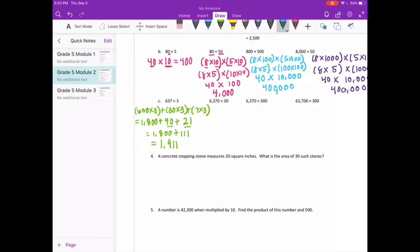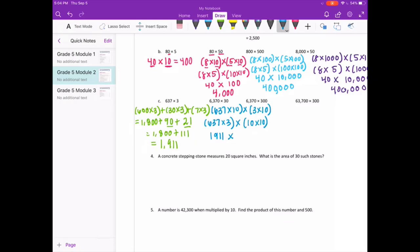For 6,370 times 30: break into 637 times 10 times 3 times 10. Rearranging gives 637 times 3 times 10 times 10. We know 637 times 3 is 1,911, and 10 times 10 is 100. Adding two zeros, we get 191,100.